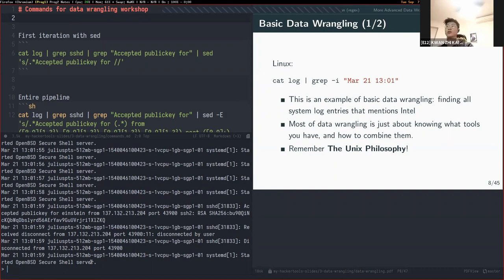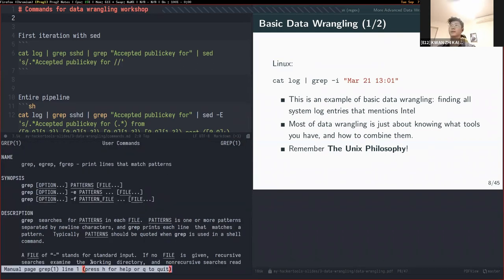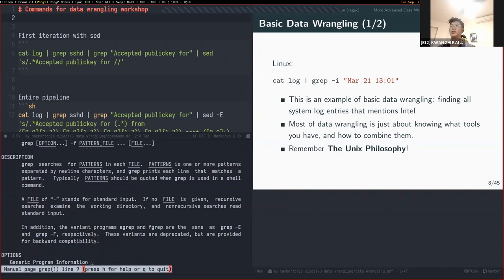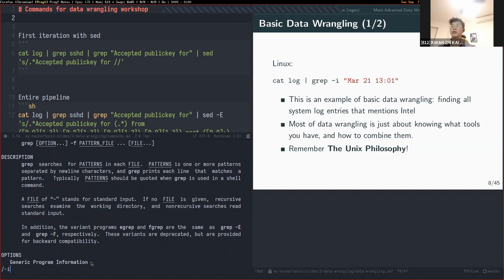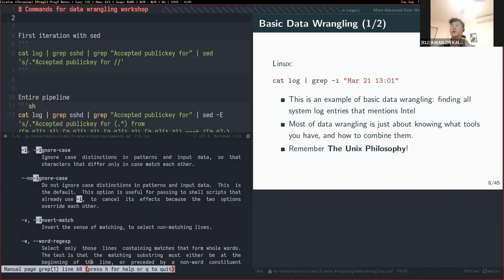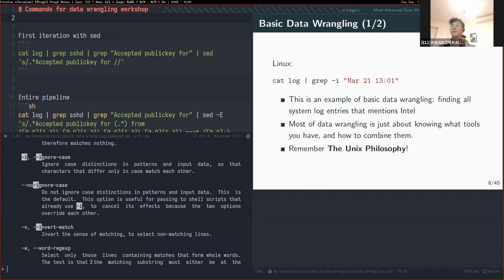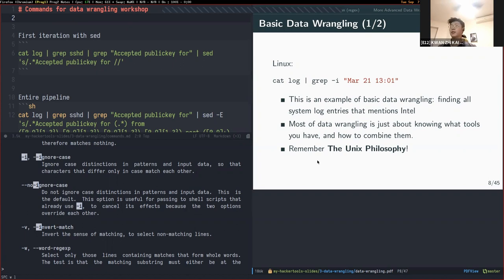You can see this filter grabs all log entries on the 21st of March at a specific time, case-insensitively thanks to the -i flag. When going through commands, if you aren't sure what a command is doing, you can always use the man command — just type the command name and you'll see the exact documentation. The idea behind data wrangling is to be well-versed with a set of tools and know how to compose them together.